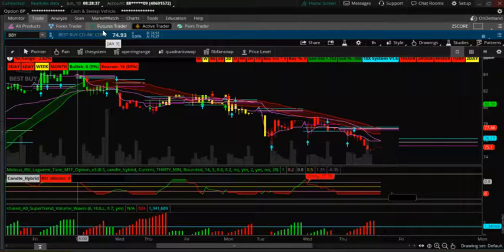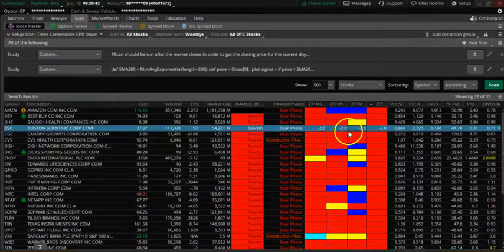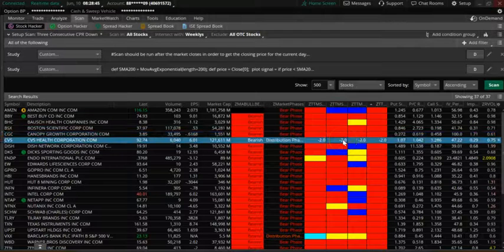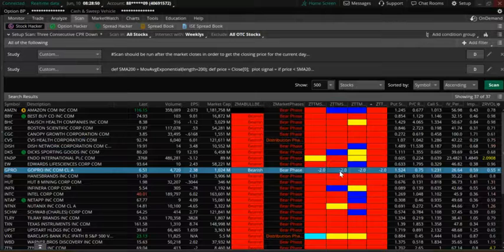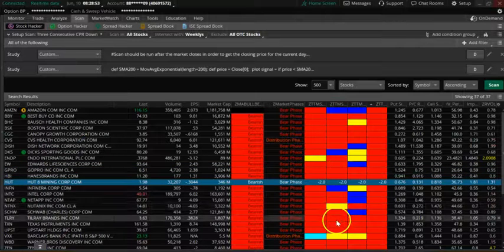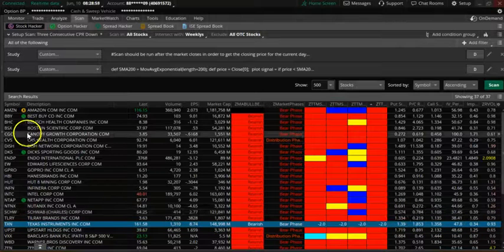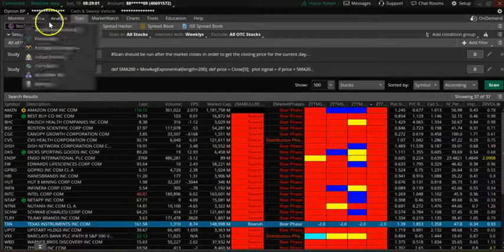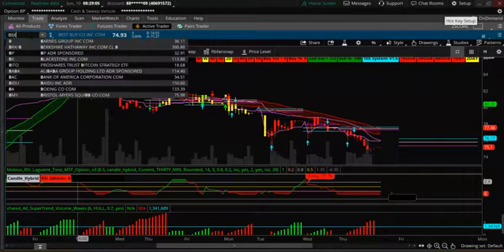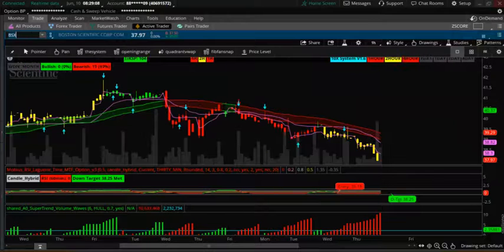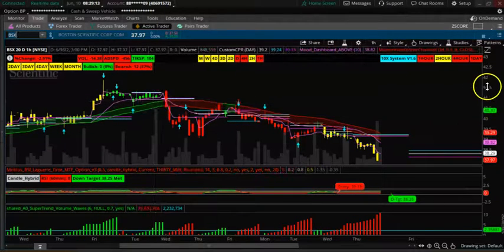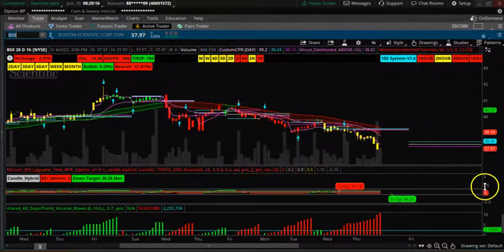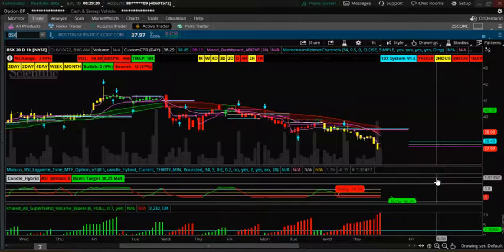Looking at BSX, CVS, GoPro, HBI, Texas Instruments. Let's look at BSX. Everything is downtrending, so BSX is also down.